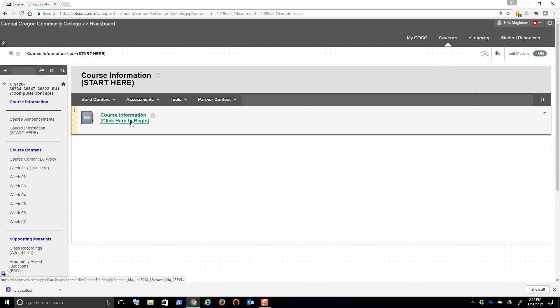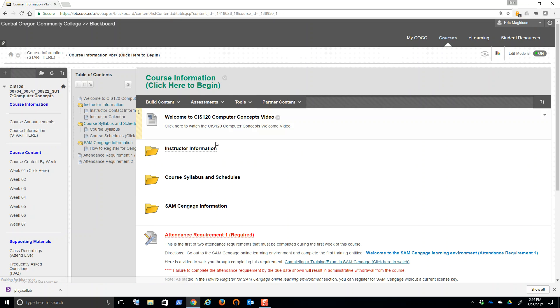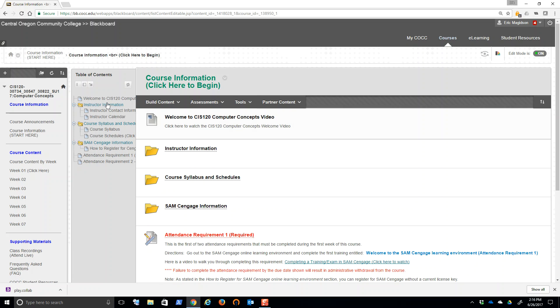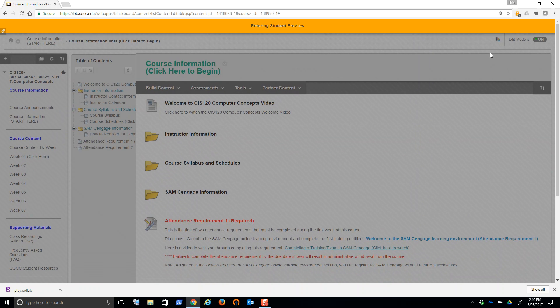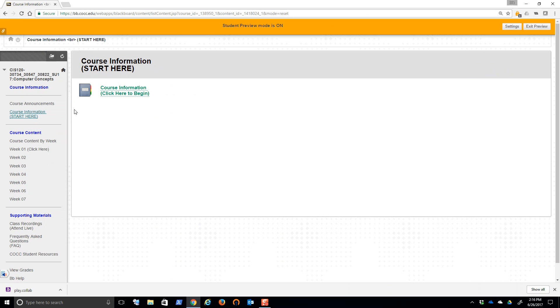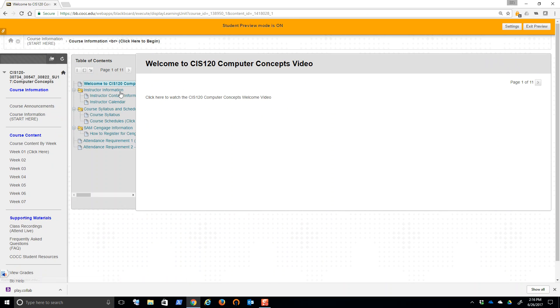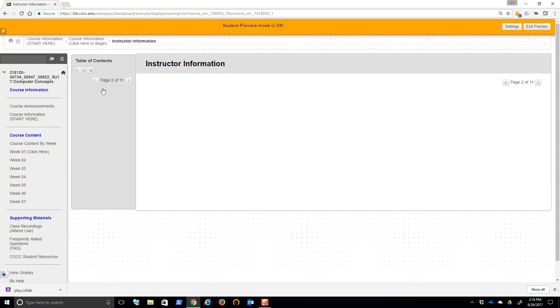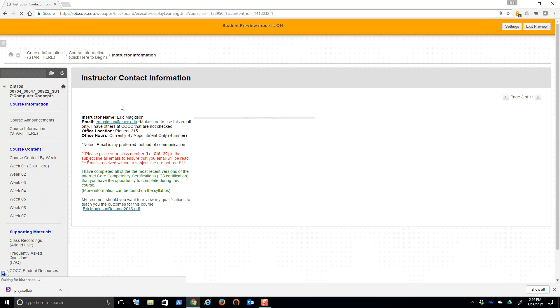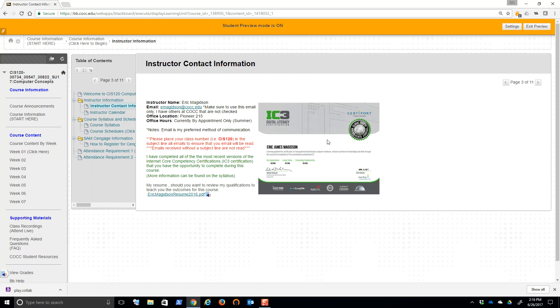Now, as we get into course information, what I want to show you here is here's that welcome video that you're now watching. Instructor information, if we click on that. Matter of fact, I want to jump over to the student view so that you see exactly what you'll see in the video. So course information, we click here and then we can go into instructor information.